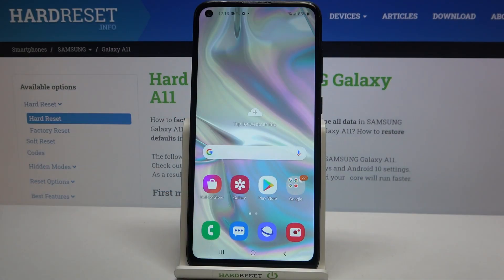Hi everyone, here we've got Samsung Galaxy A11 and let me share with you how to change keyboard language on this device.